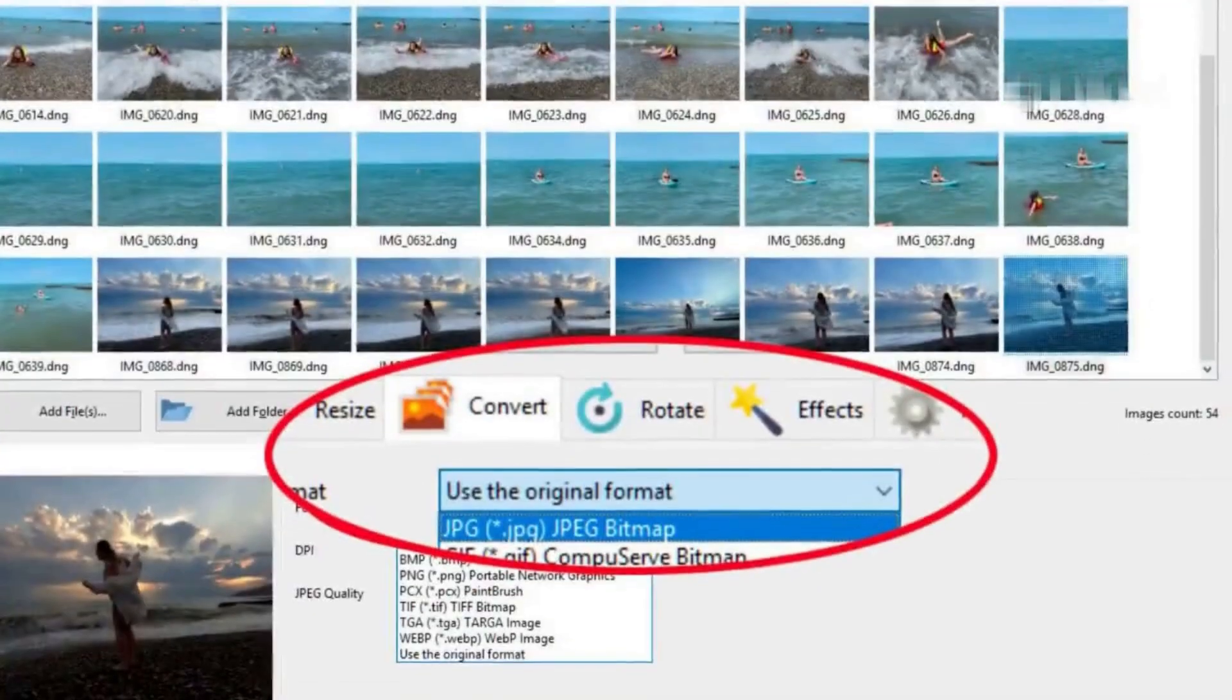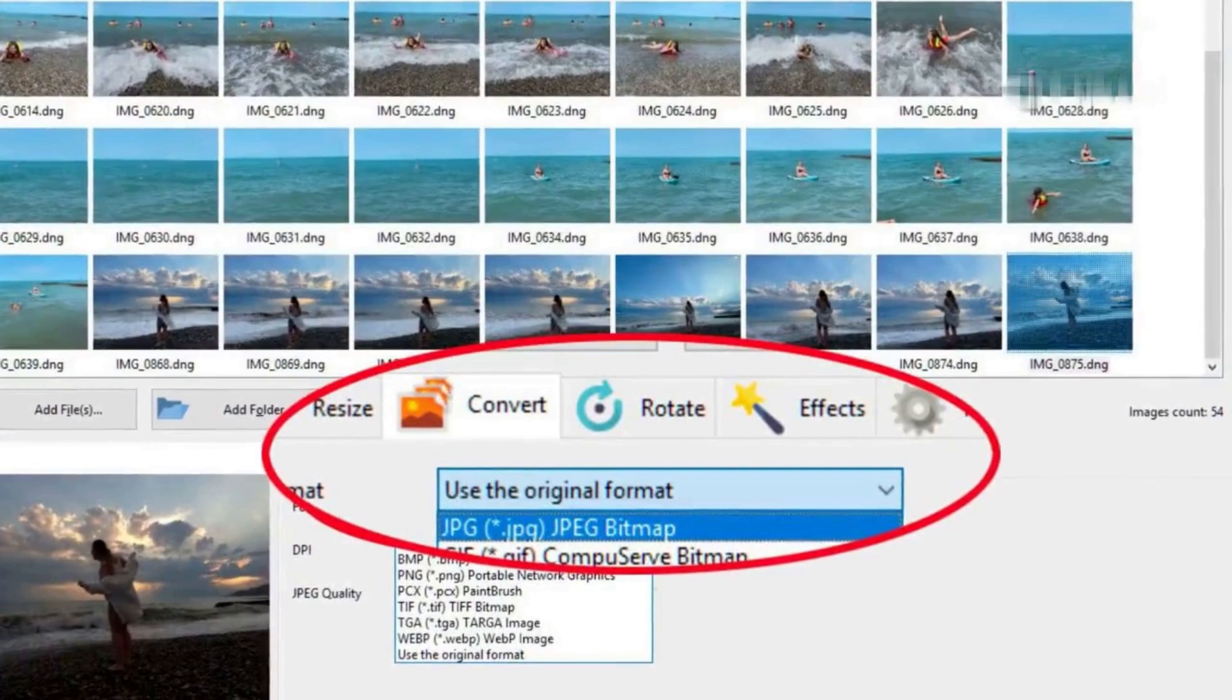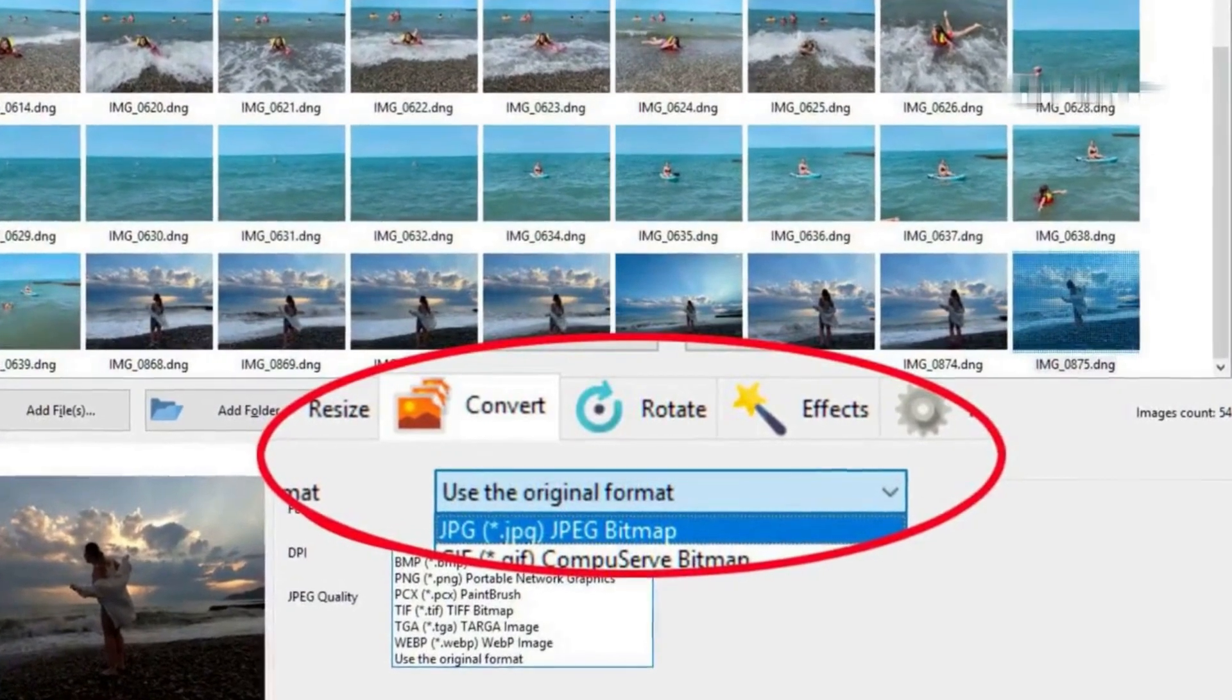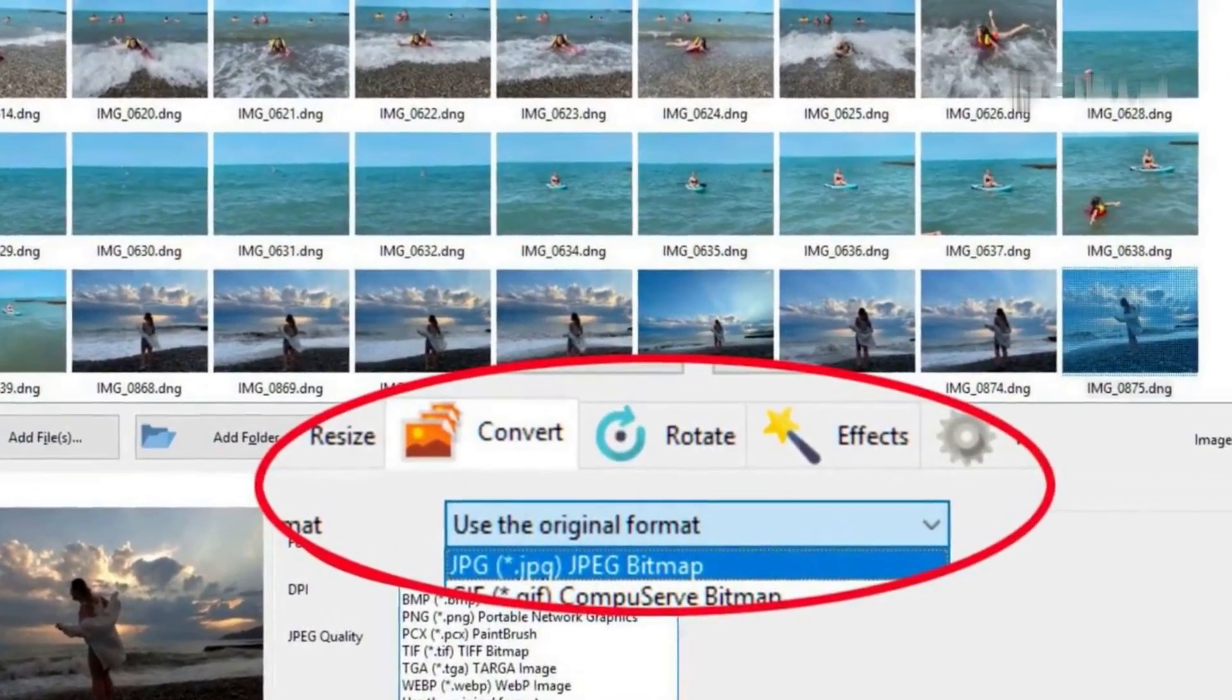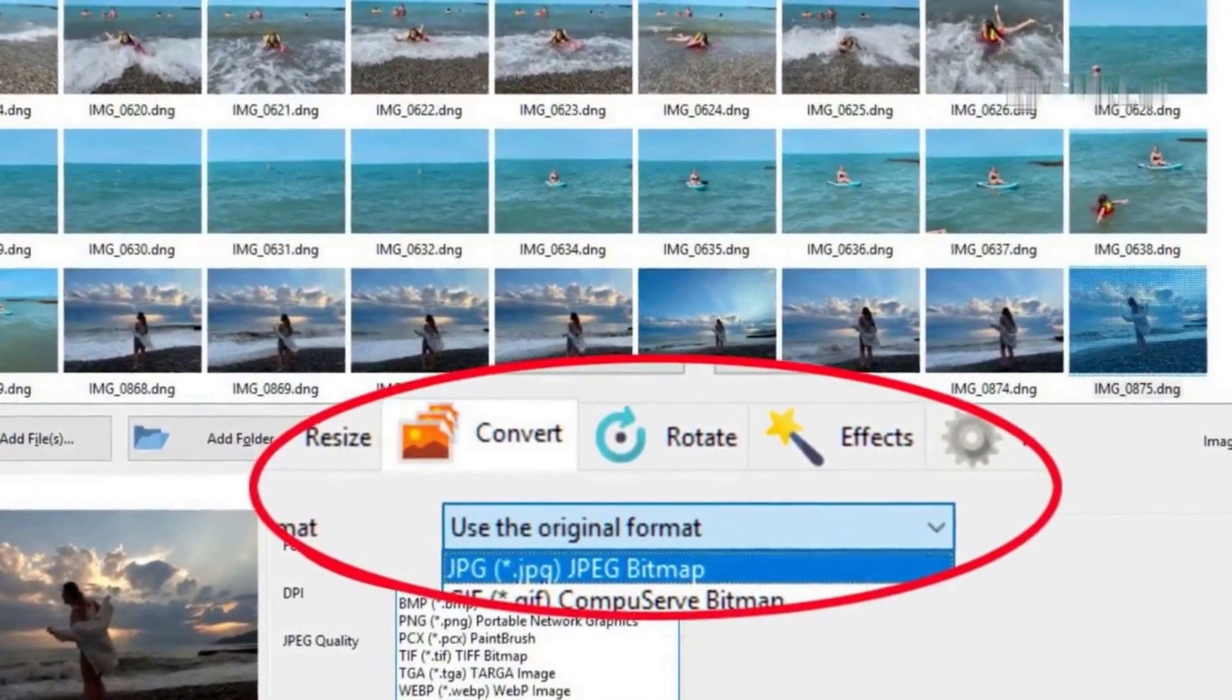Next, we need to set JPEG as the output format. Choose JPEG from the drop-down menu.